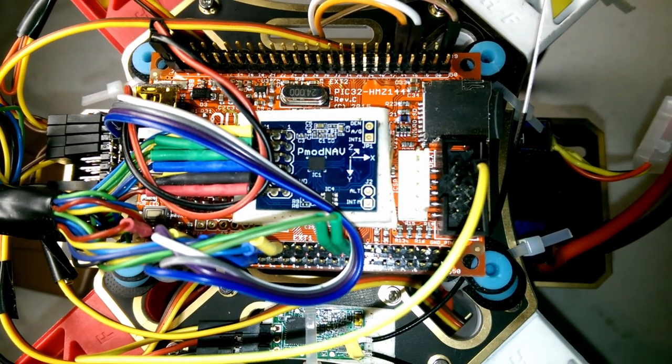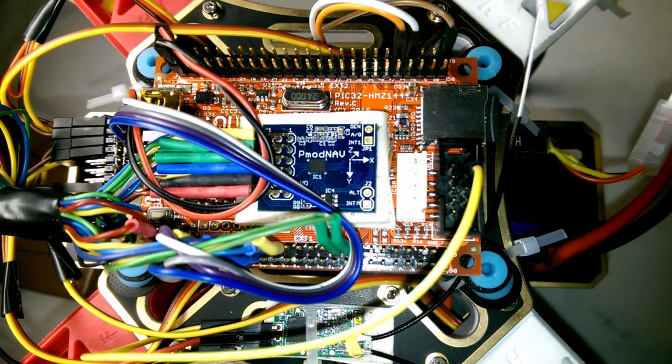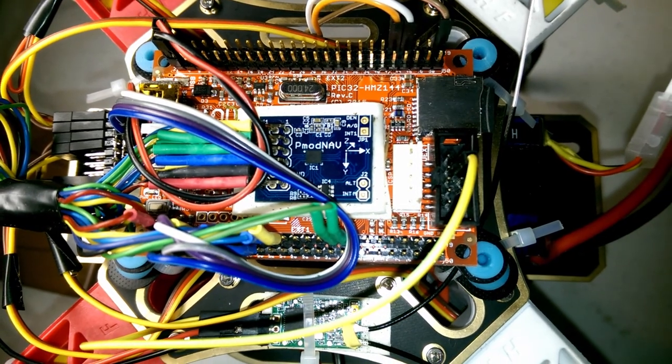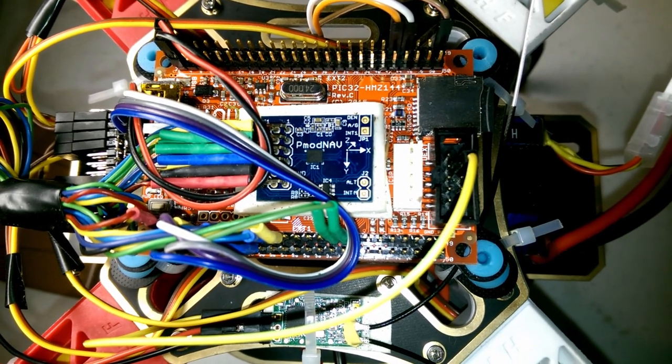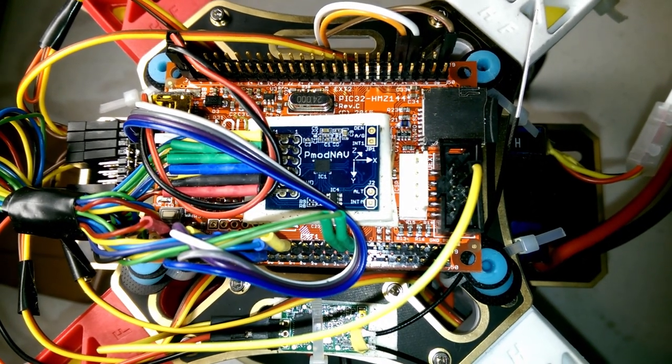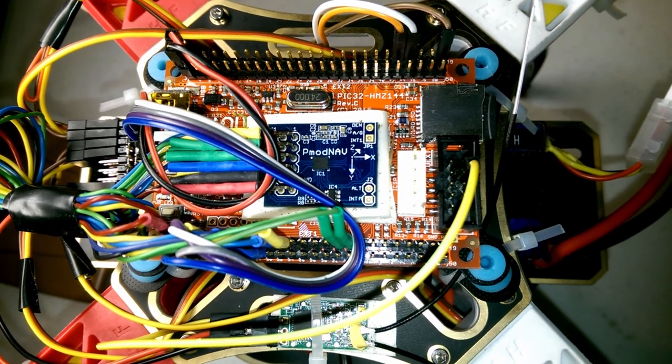I've written the operating system, PID, flight control, three different attitude and heading reference algorithms: the extended Kalman filter, Madgwick, and Mahoney.